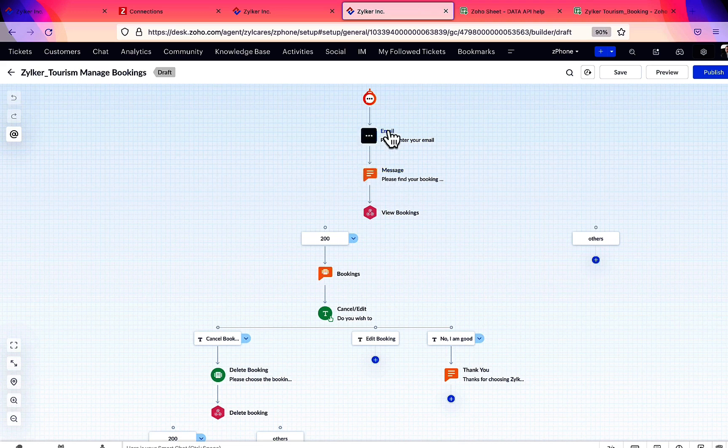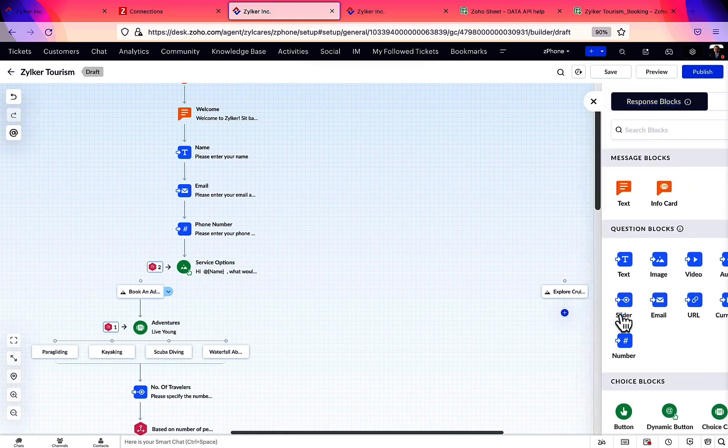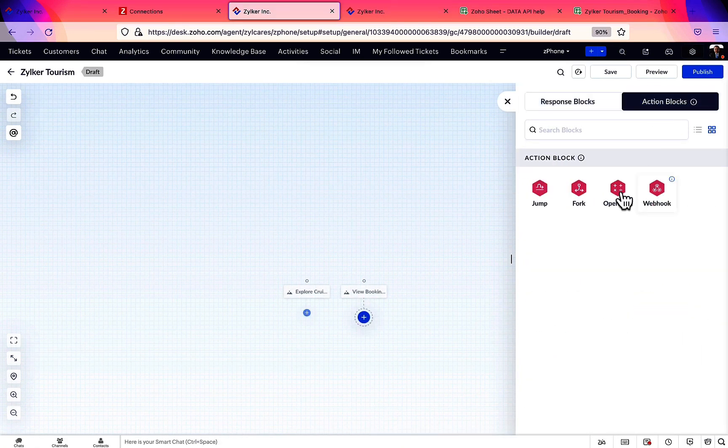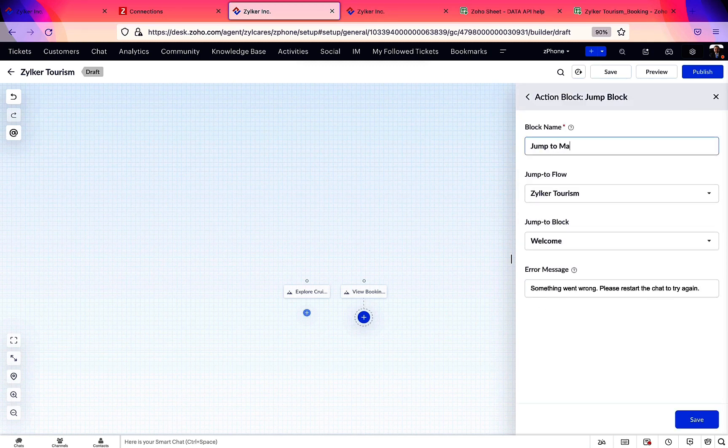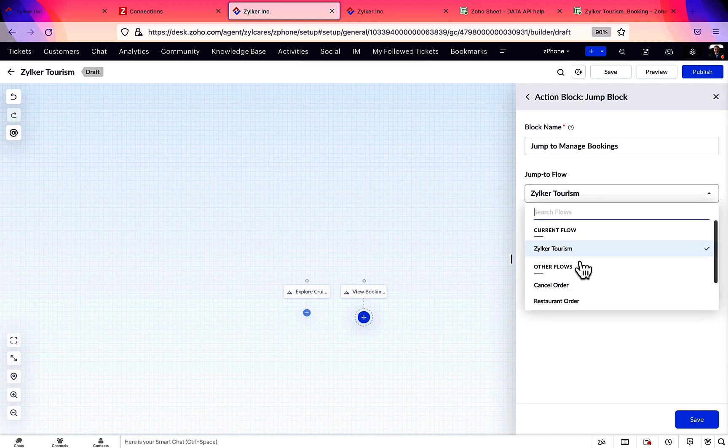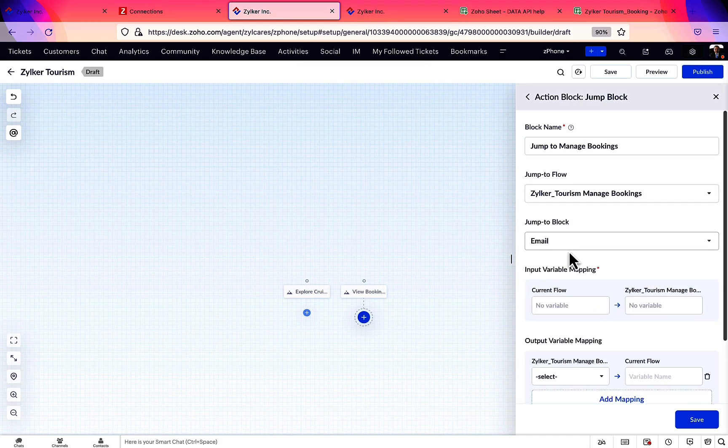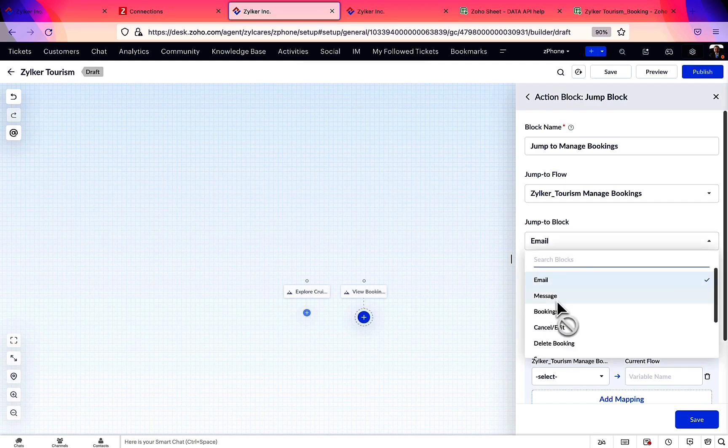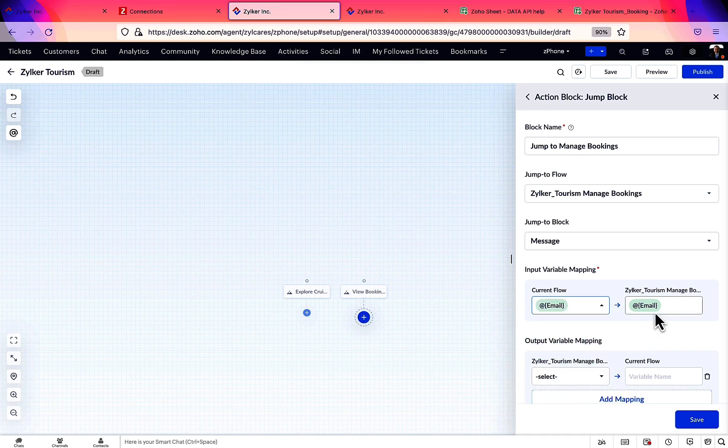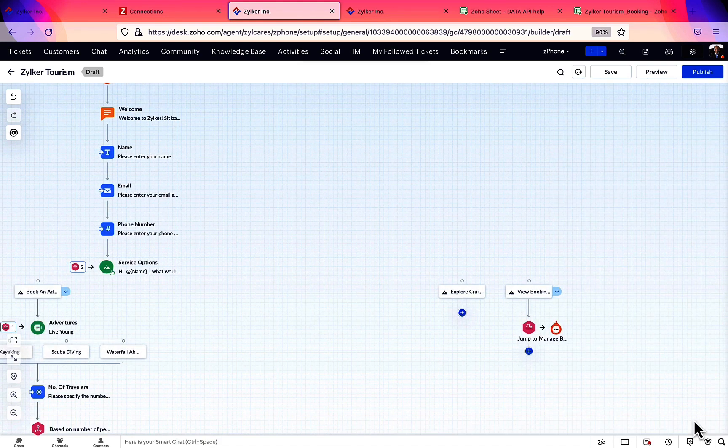As we can see here, in the new flow, there's an email block preceding the message block to which we are jumping. So while creating the jump block in our current flow, we need to send the value of that email variable too. Hence, under input variable mapping, let's map our current flow's email variable to the new flow's email variable. This means that the email value which was collected from the user in our flow earlier will be shared with the new flow. Now, the manage bookings flow will be executed smoothly.